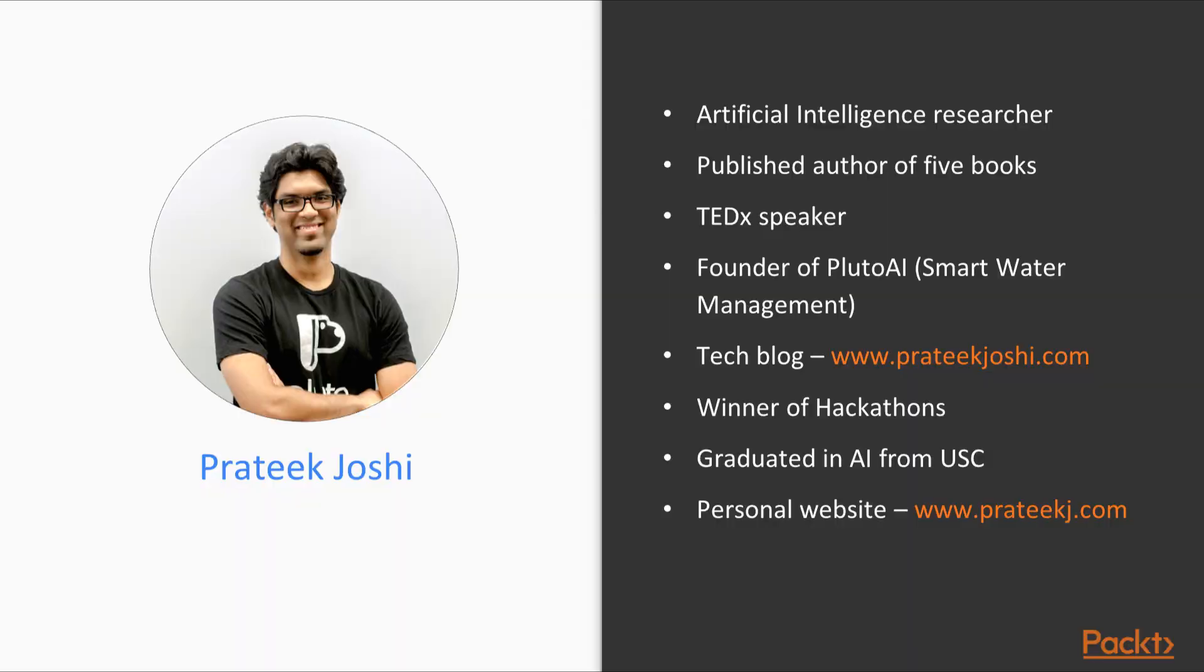Pratik Joshi is the founder of Pluto AI, a venture-funded Silicon Valley startup, building an analytics platform for smart water management, powered by deep learning. His work in this field has led to patents, tech demos and research papers at major Institute of Electrical and Electronic Engineers conferences.